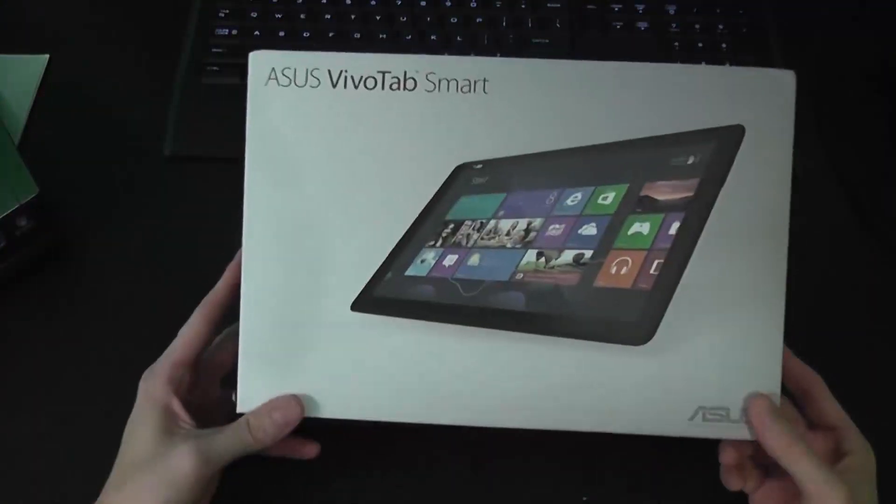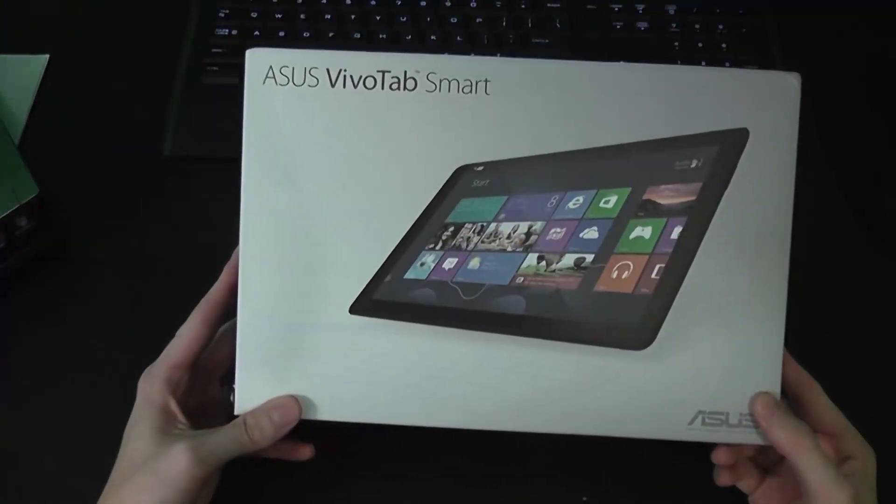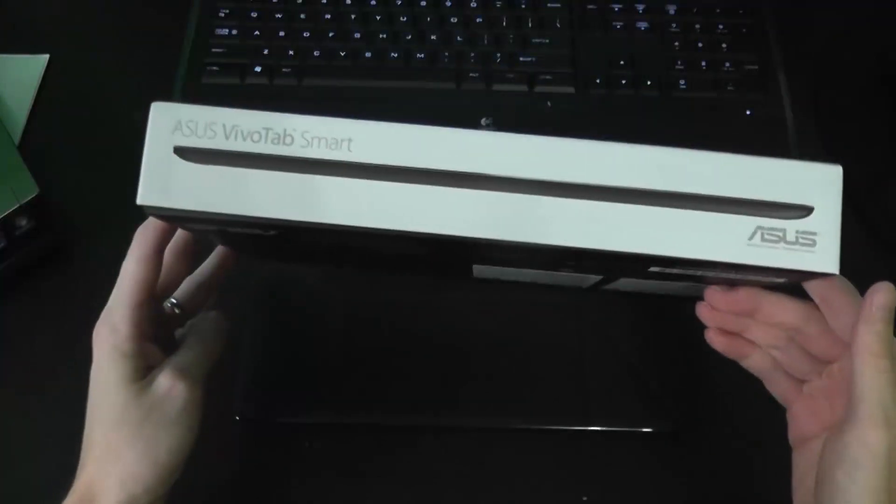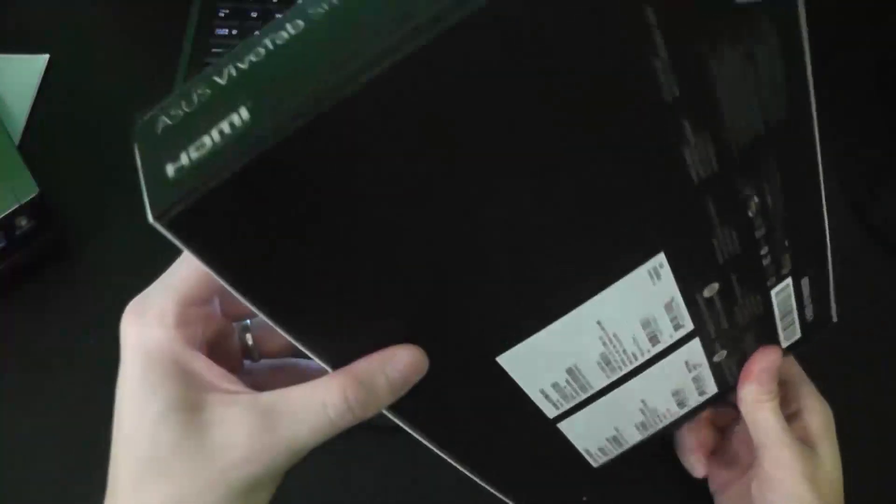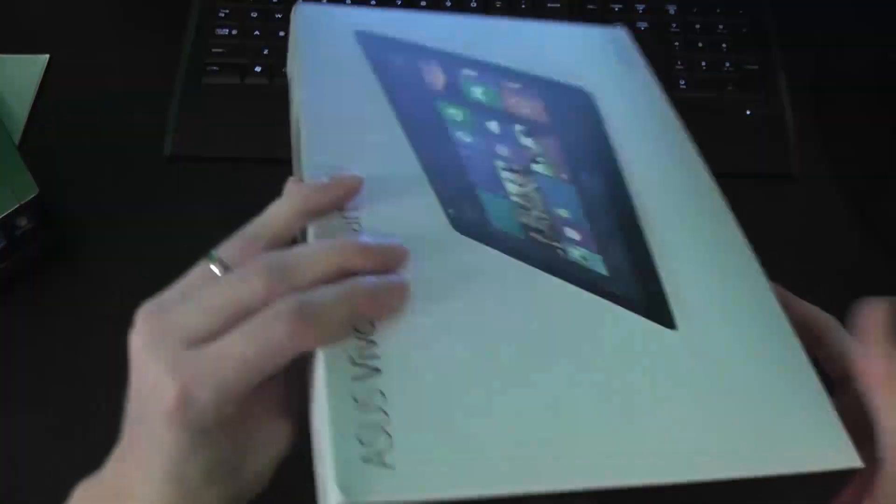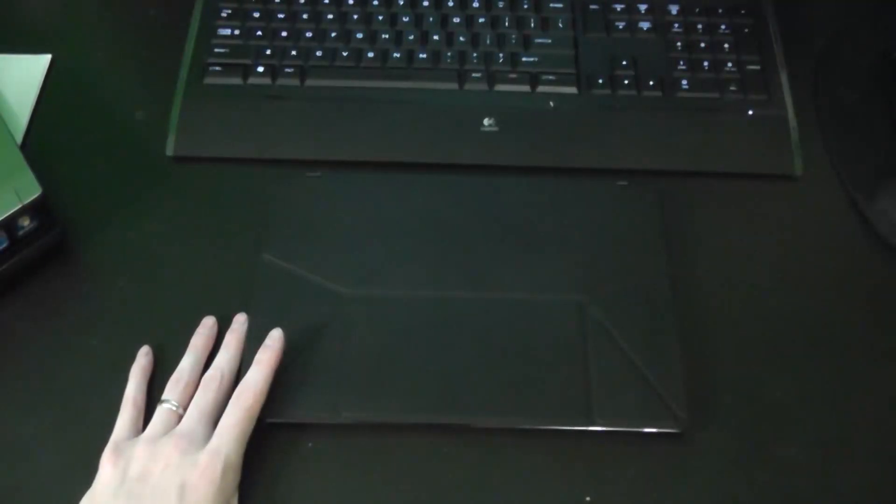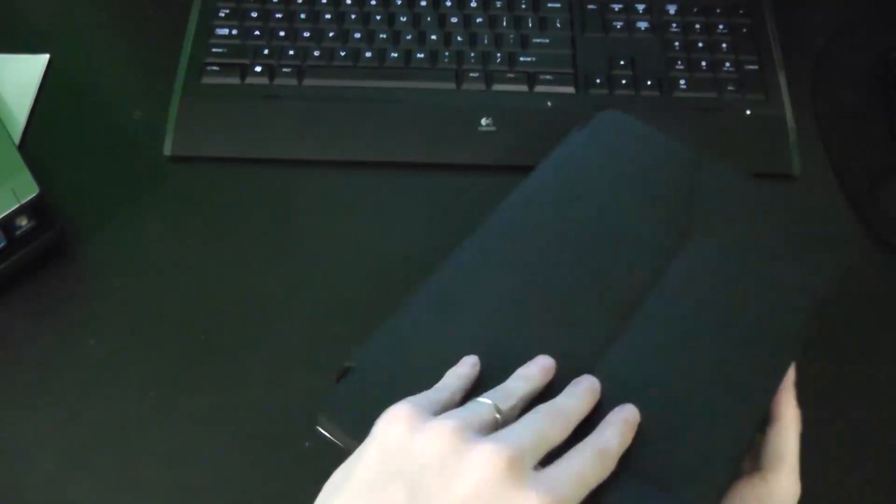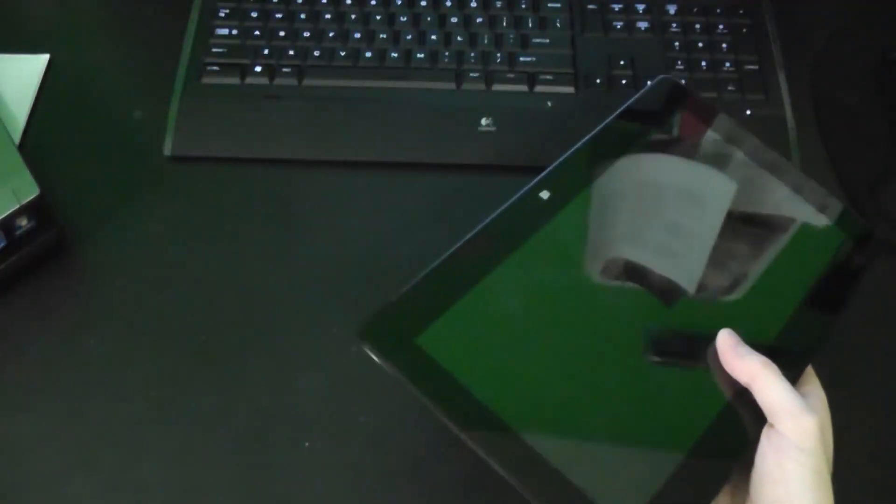This is the box that it will come in. And this is the tablet. I'm going to show it first to you without the screen cover.